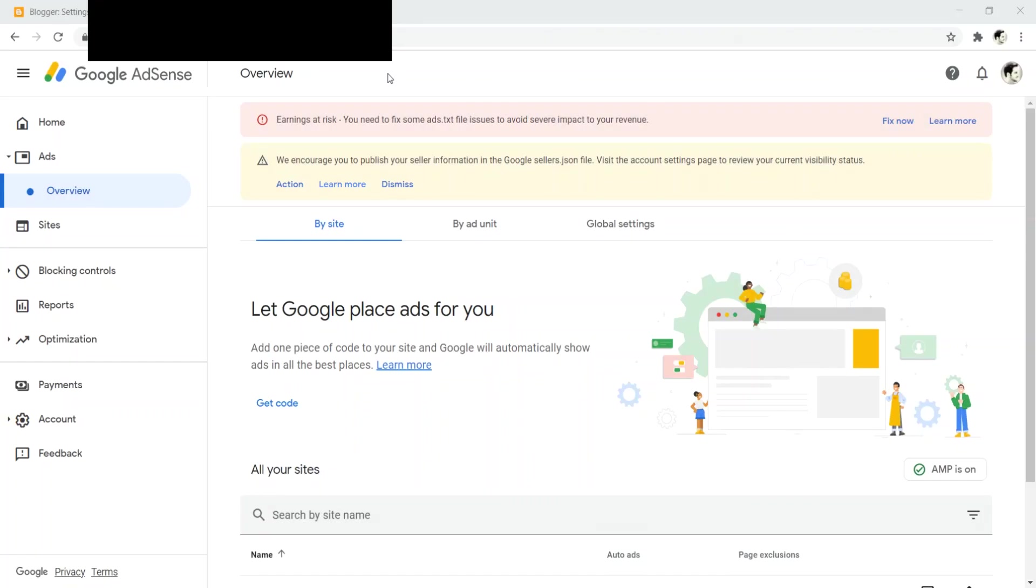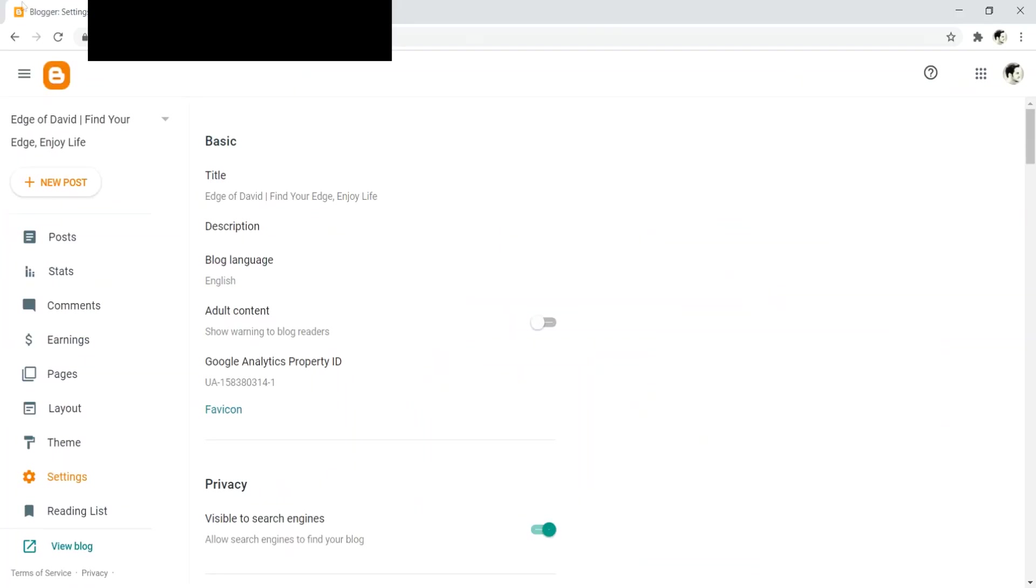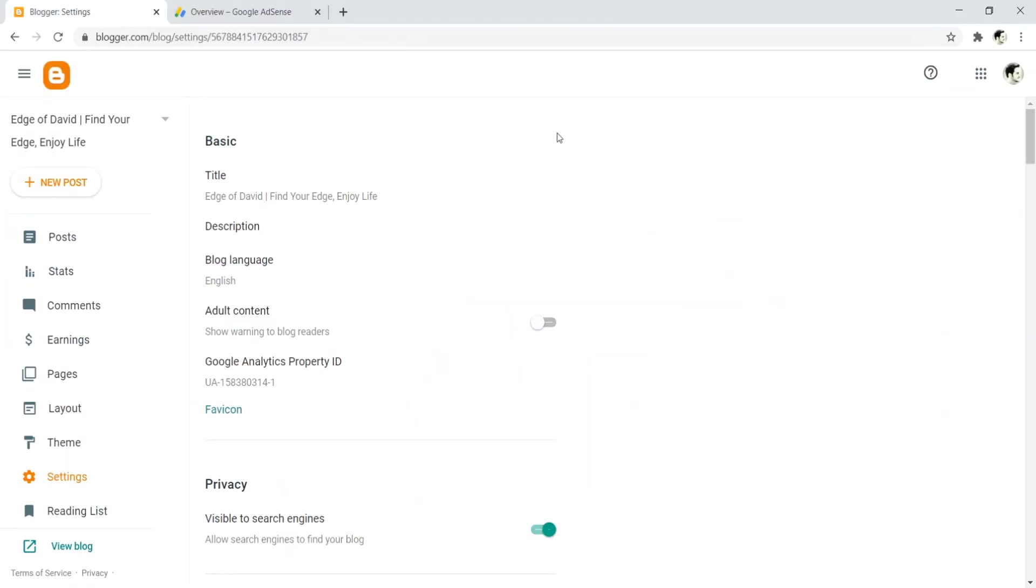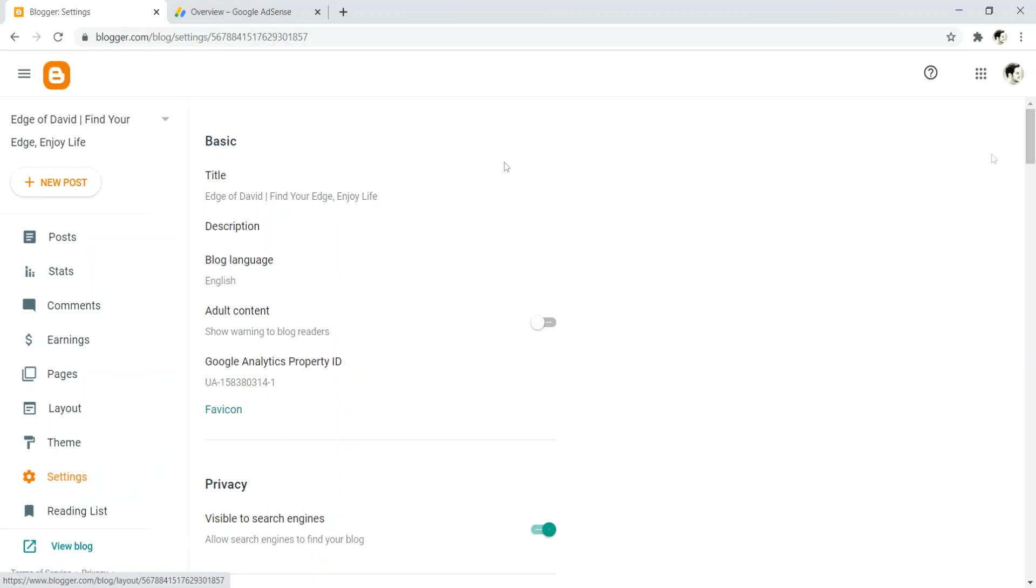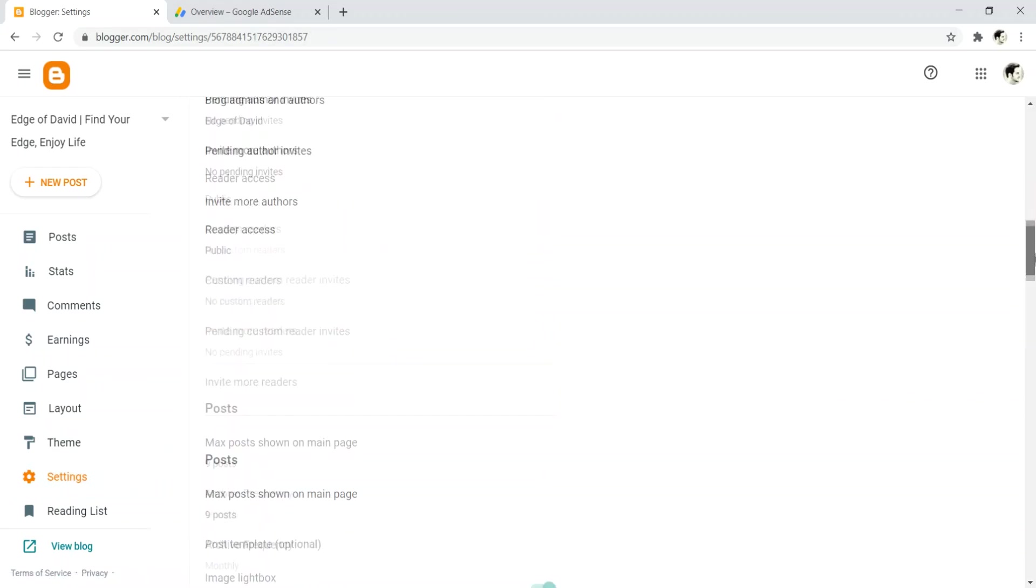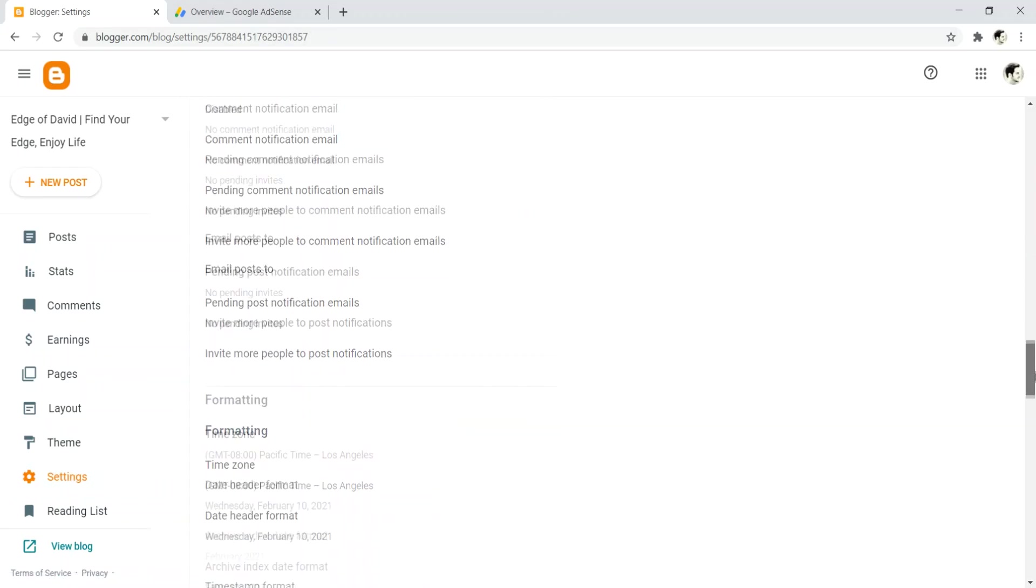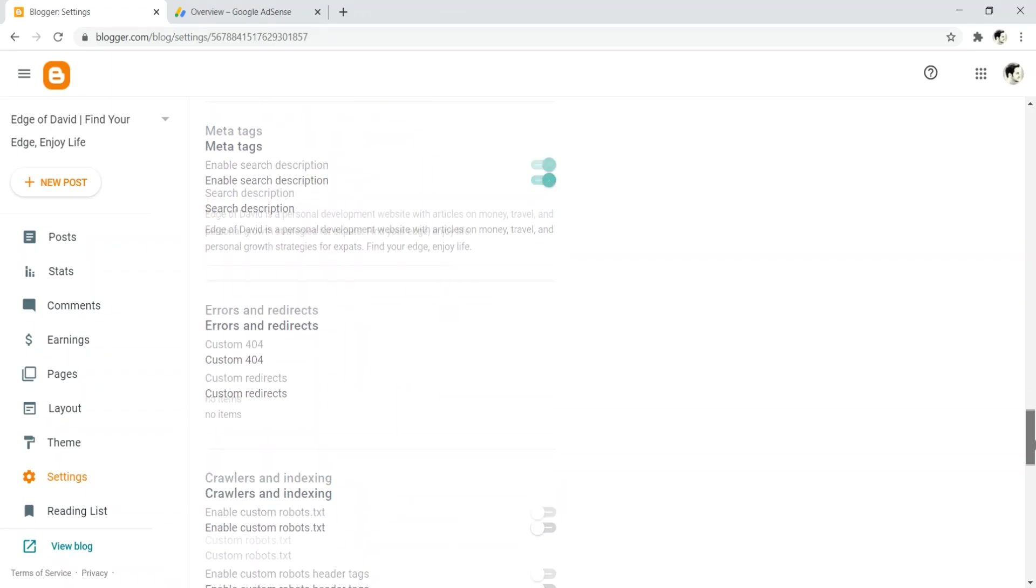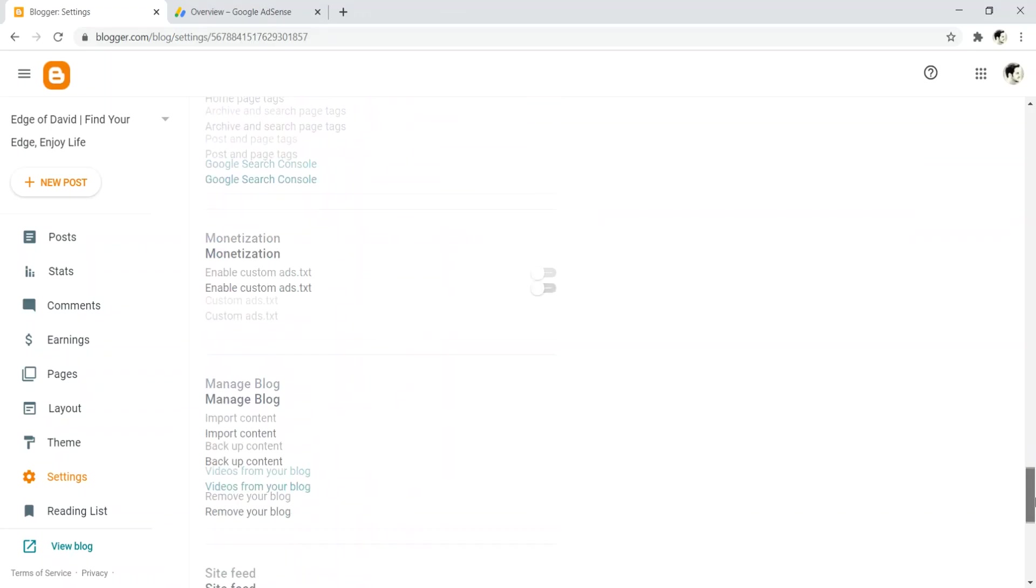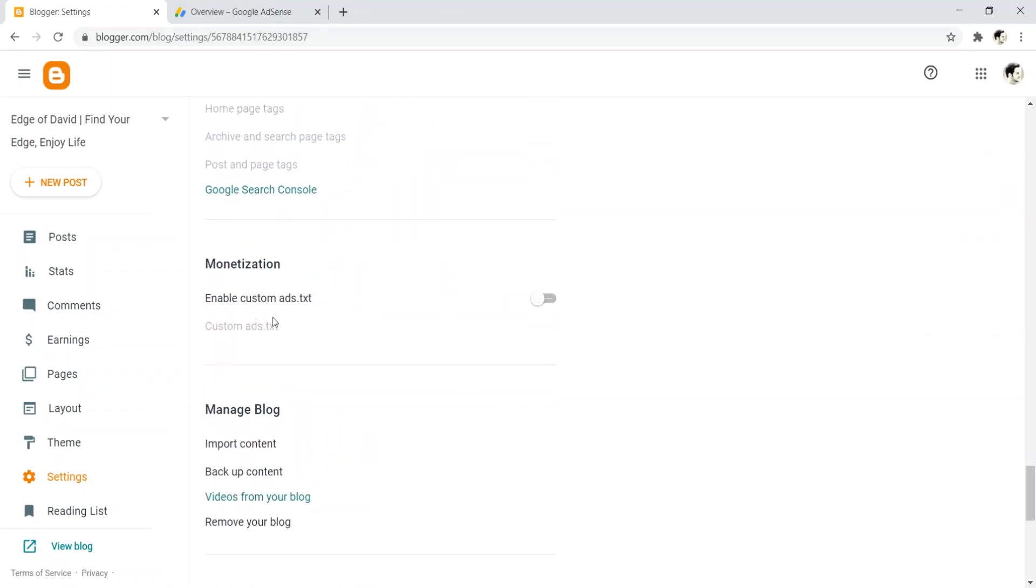And the last is to enable an ads.txt file for your website. So when you're logged in, you're going to see something like this. You're going to see earnings at risk. Oh no, what's going on over there? It's very simple. Now, if you have a WordPress powered website, you need to click this fix now, and then you're going to have to get an ads.txt file and then download it and then upload it to the root domain name. With blogger, it's way easier. Just navigate over to where it says settings. And then you want to scroll down and you just want to find where it says monetization.